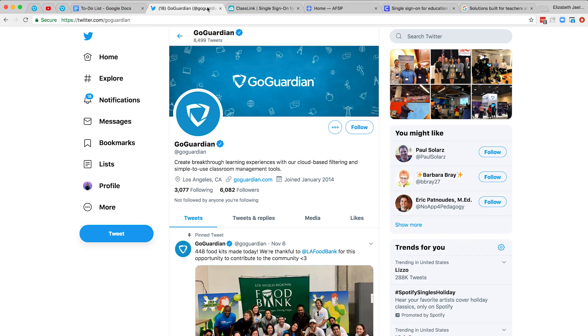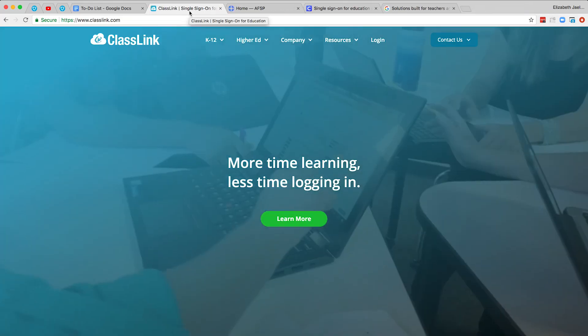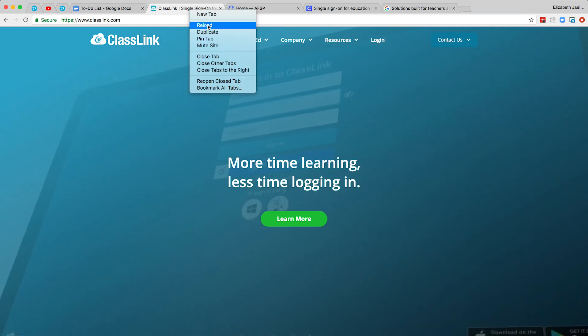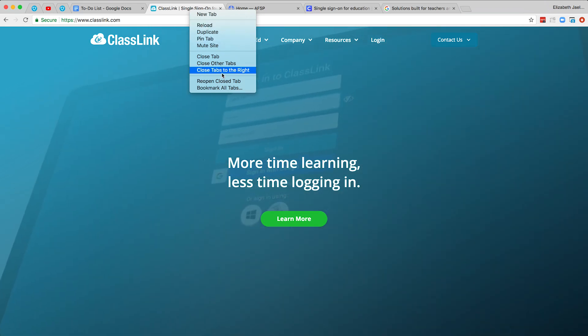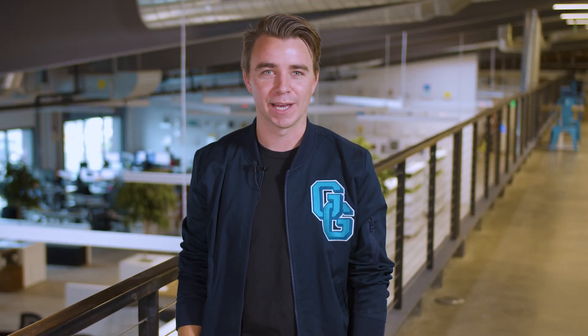Our second hidden feature is reopening tabs. Accidentally closed a tab? Thankfully, Chrome has the power to bring these tabs back from the dead. Simply right click on another open tab and select reopen closed tab, or press Ctrl-Shift-T, and Chrome will reopen any of these recently closed tabs.